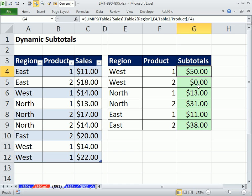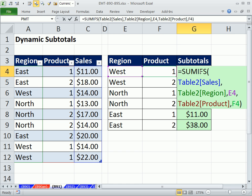All right, dynamic subtotals using the table feature and SUMIFS. See you next video.